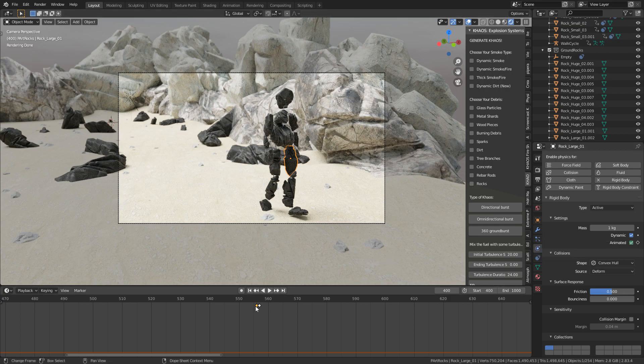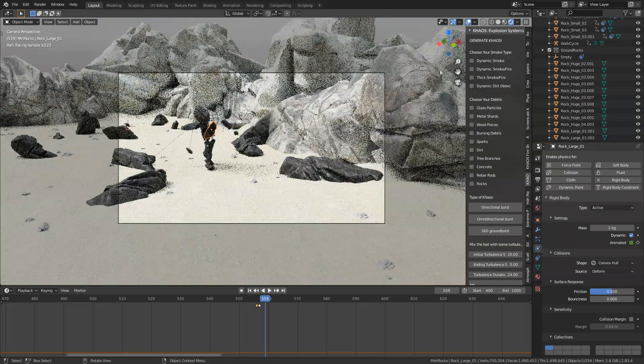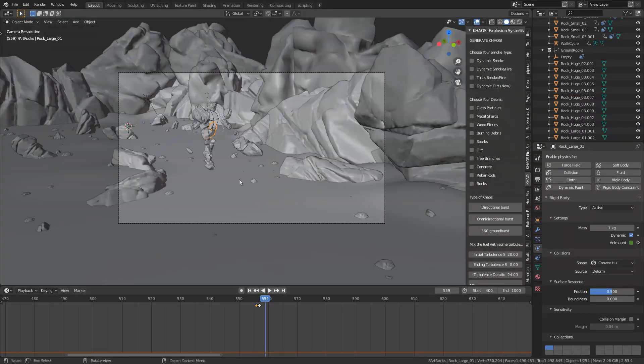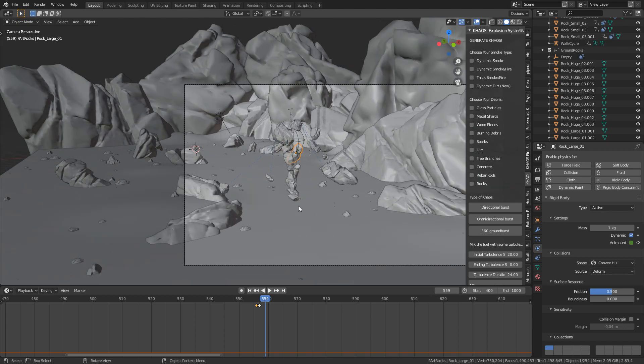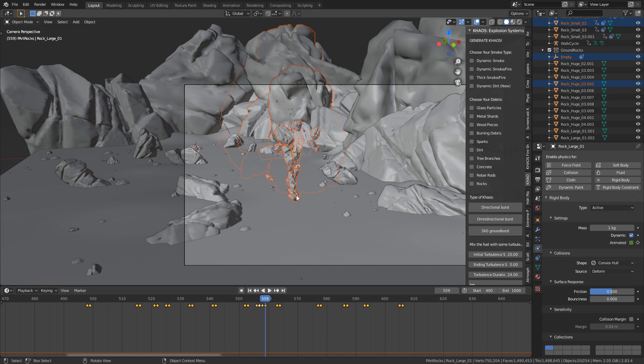The other thing that I've done is if we zoom in, and let me just go into solid mode just to make life easier. If I were to select all these rocks, you can see that the rigid body is enabled over a period of time. And so what I've done is I started at the head, and that's the first thing where the rigid body is enabled.